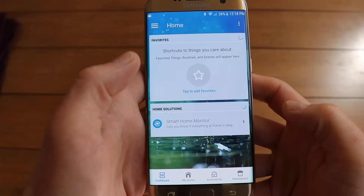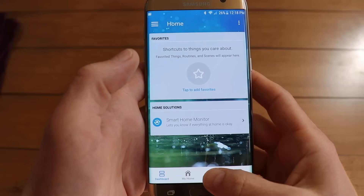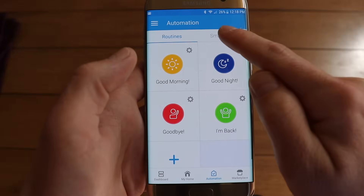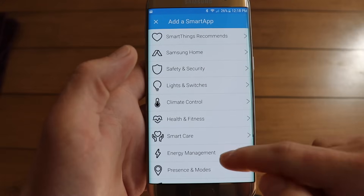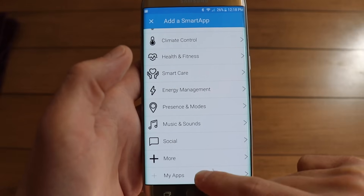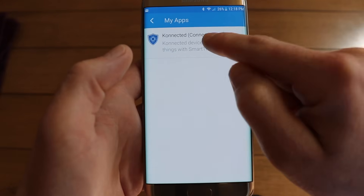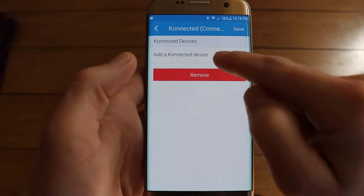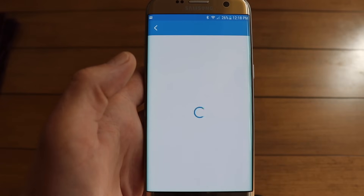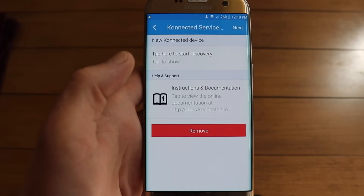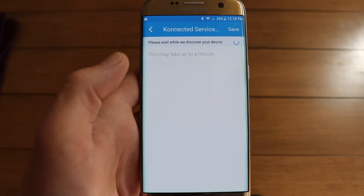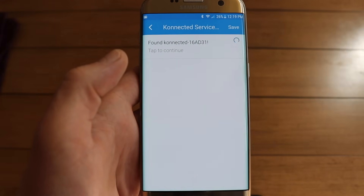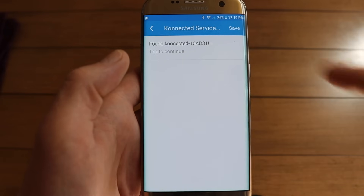Open the SmartThings app, then tap on Automation, then tap on Smart Apps. Now if you tap on Add a Smart App, scroll all the way down to My Apps and choose Connected Connect. Now we'll select Add a Connected Device. This is how we'll discover the connected device on the LAN. Tap here to start discovery. This process takes a few seconds up to a minute. It found the device. Now tap to continue.